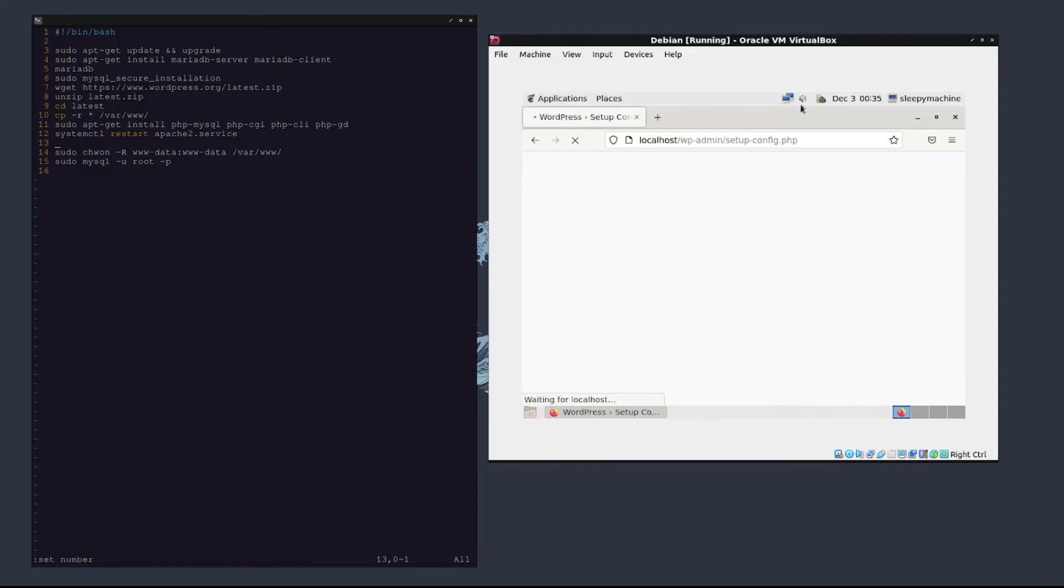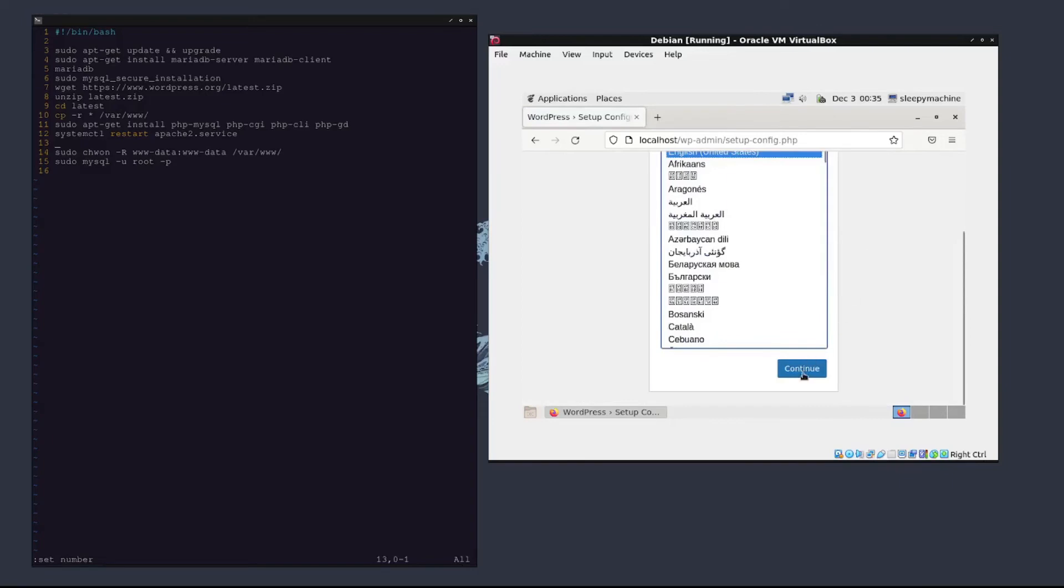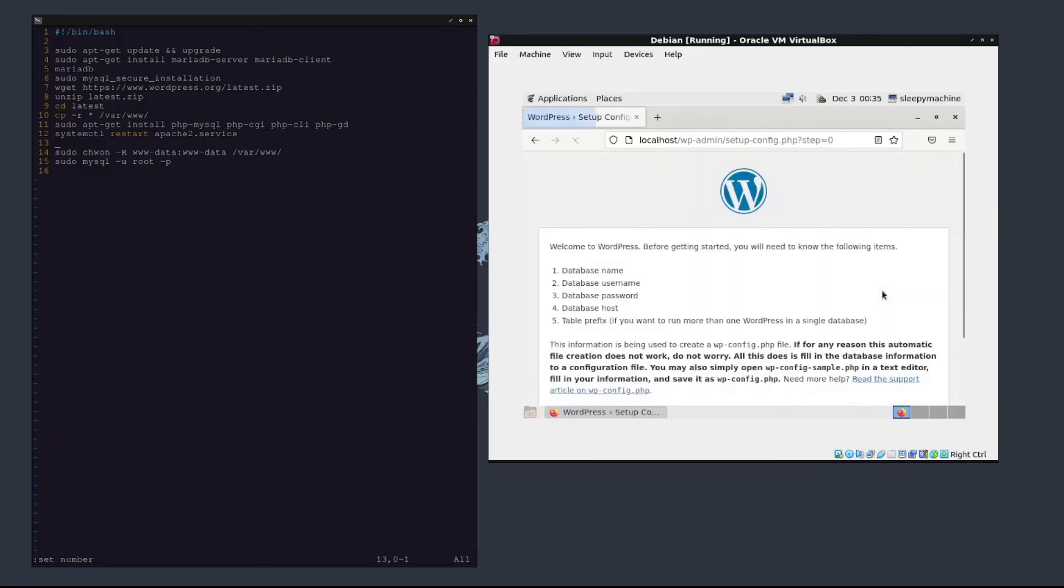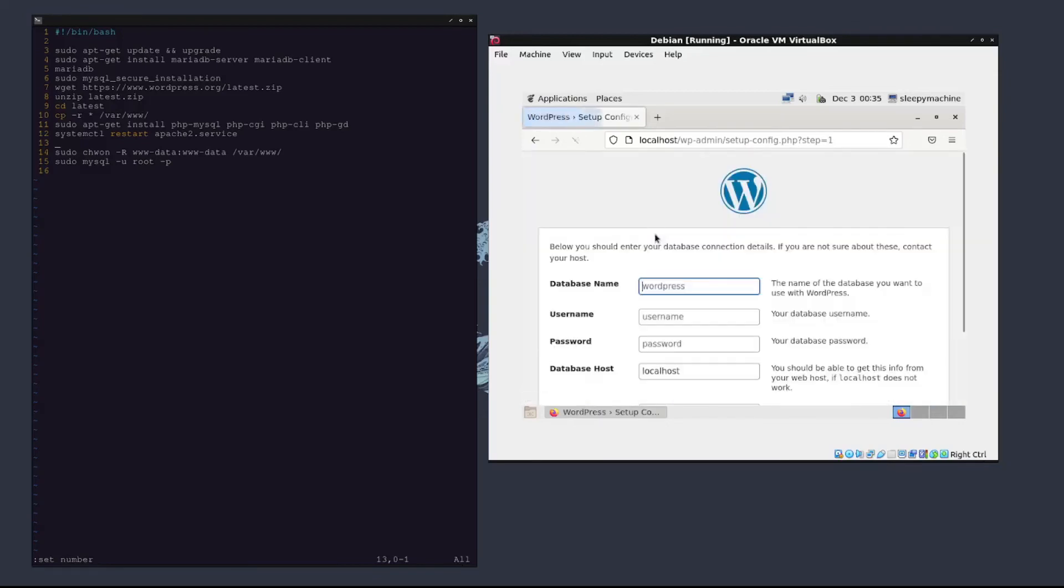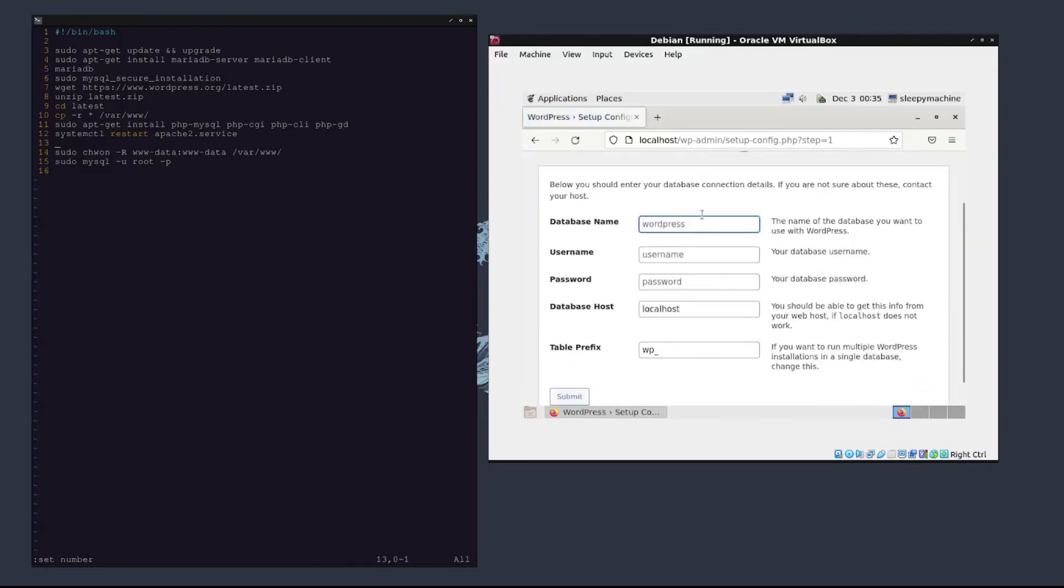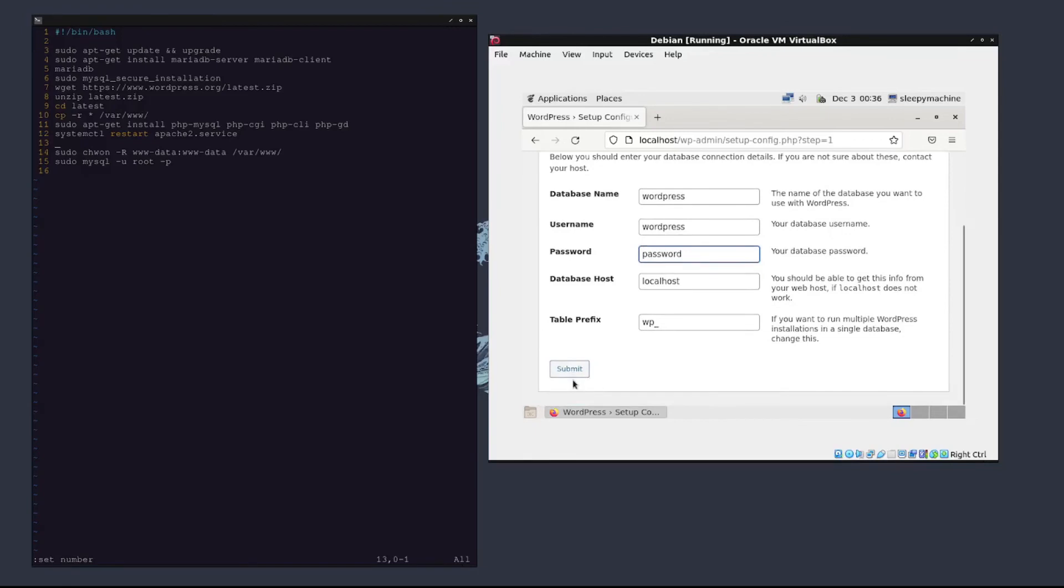Yep. So we're going to select English, database name, username, password, and host. This should all be the stuff that we put in earlier, right? Database name is wordpress, it's already in there. Username: wordpress. Password: password. Localhost. Now this should take us through to the next step.